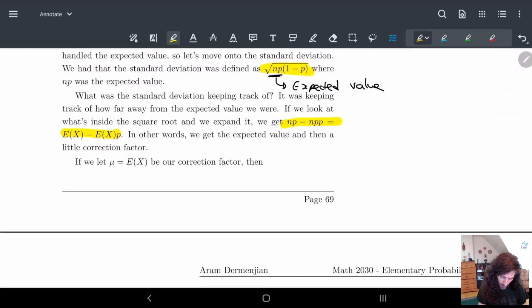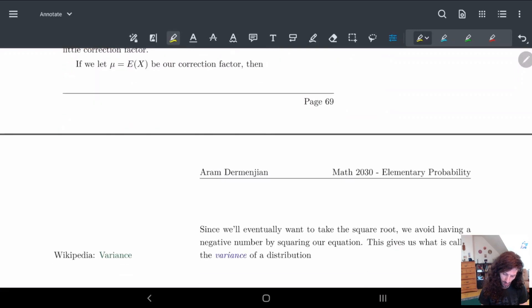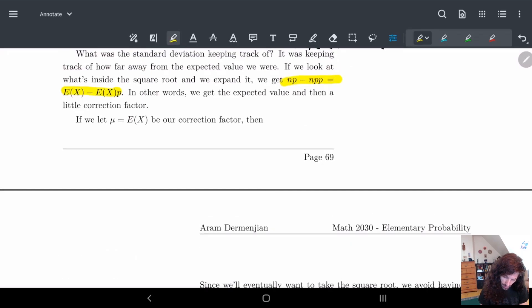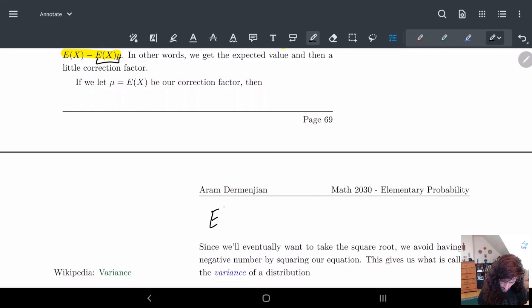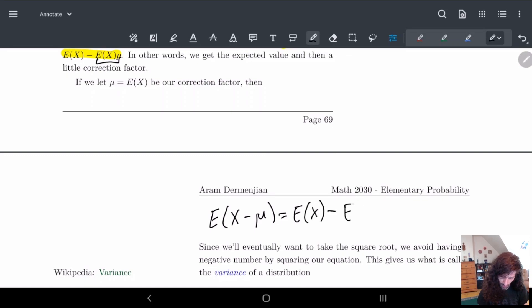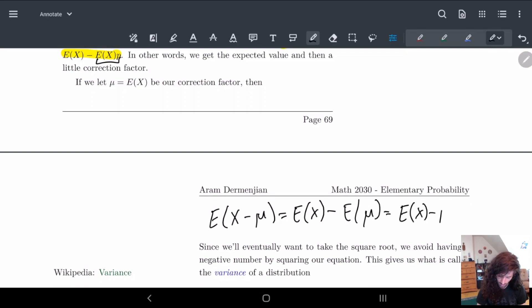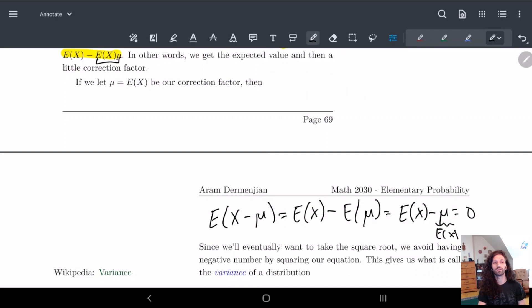So what we're going to do is let mu be our expected value and see what happens. If we let mu be the expected correction factor, then E[x - mu] is the expected value of x minus the expected value of mu. Mu is a constant, so we can pull it out, and this gives us E[x] - mu, which is just zero. So if our correction factor is just the expected value, we get kind of nothing.